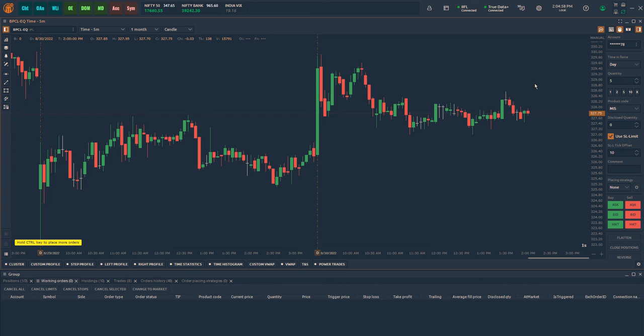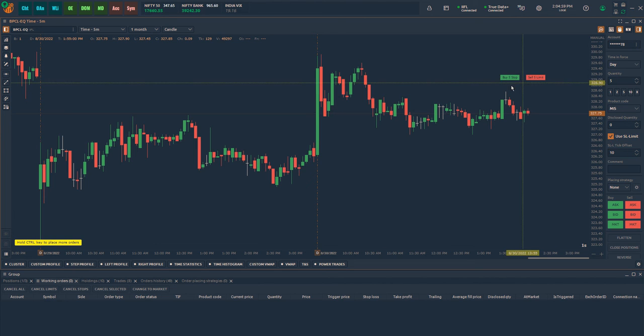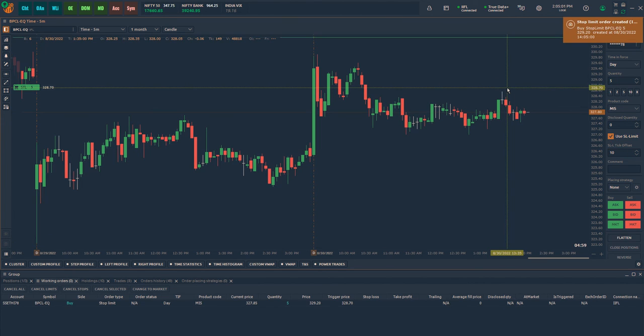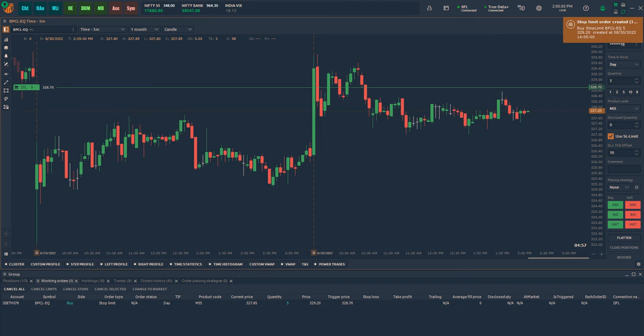To place buy stop limit order, place the cursor above the current price and click at the price you want to trigger a stop order. In this example, I will place a buy stop order at 328.70 as trigger price with 10 tick offset.